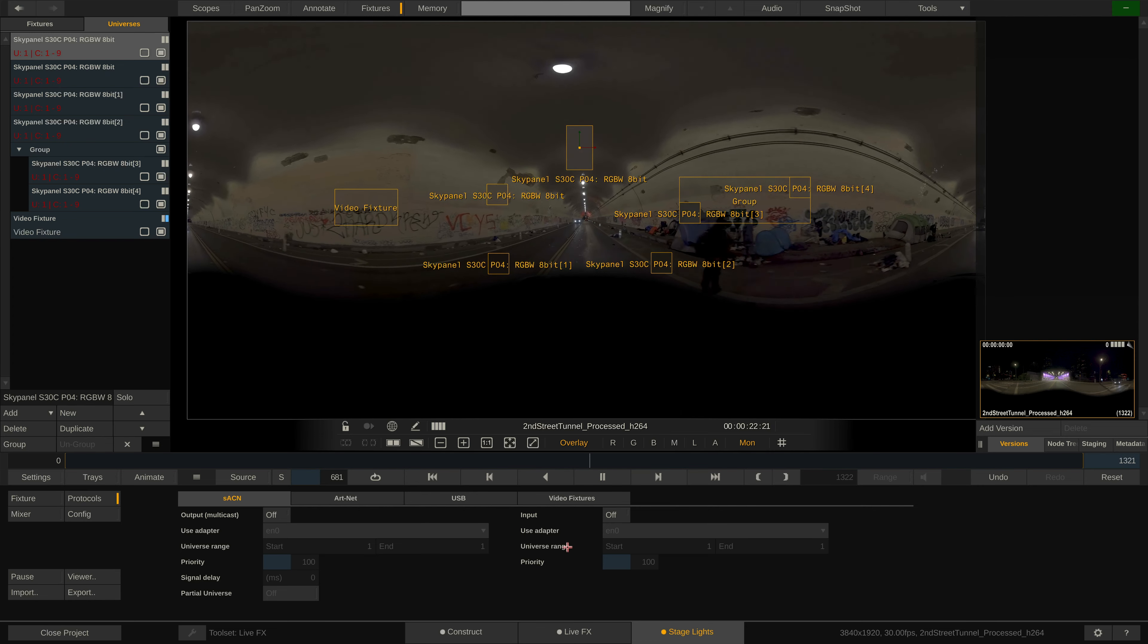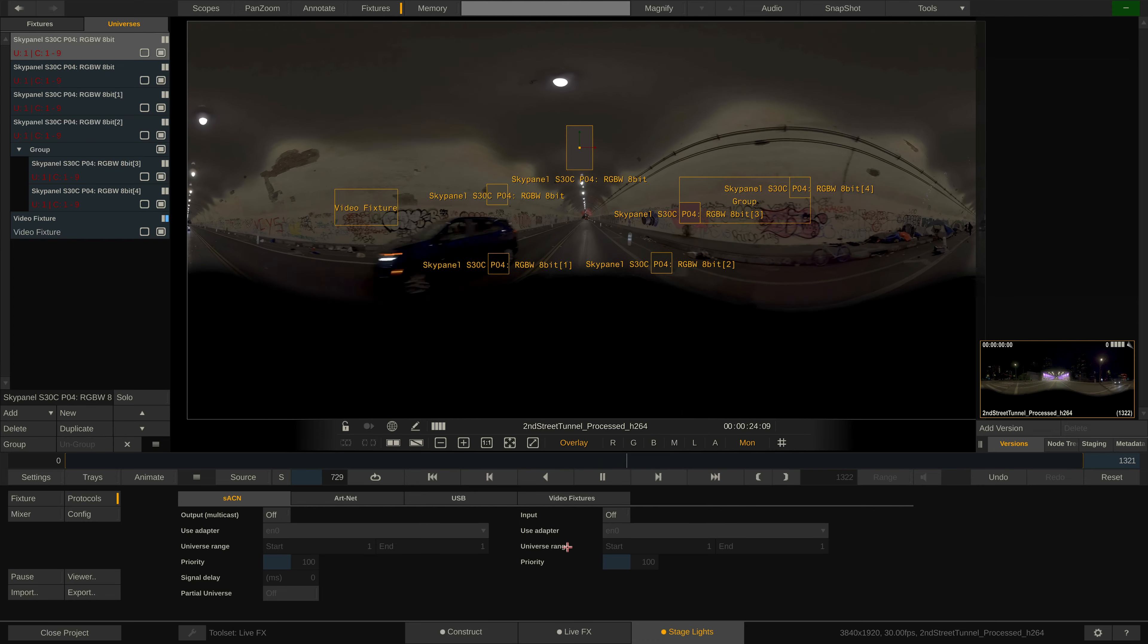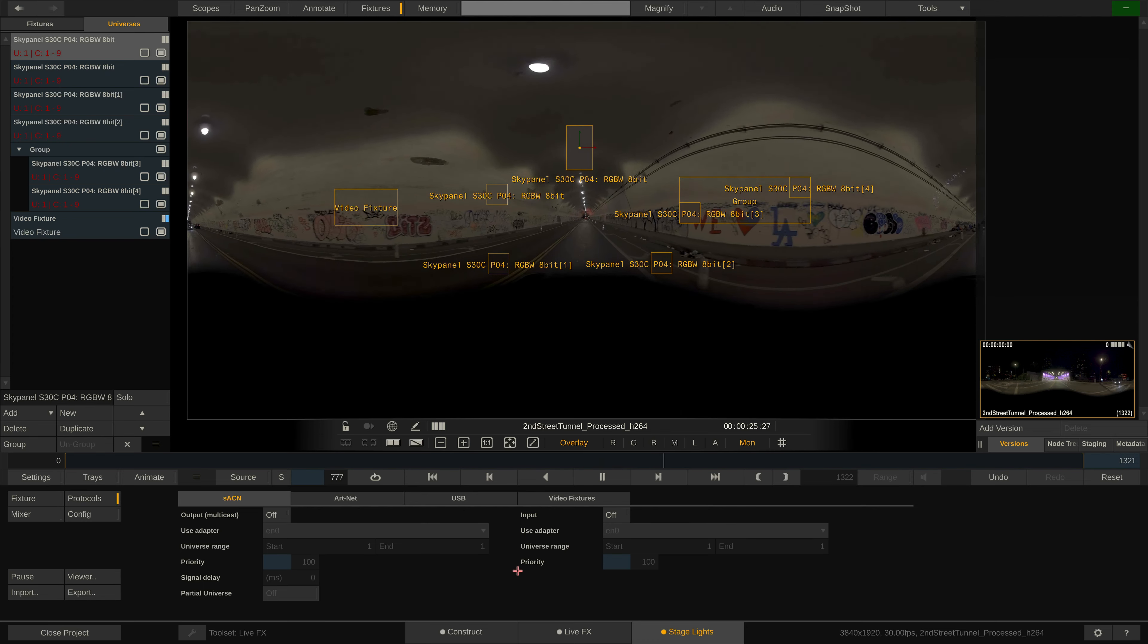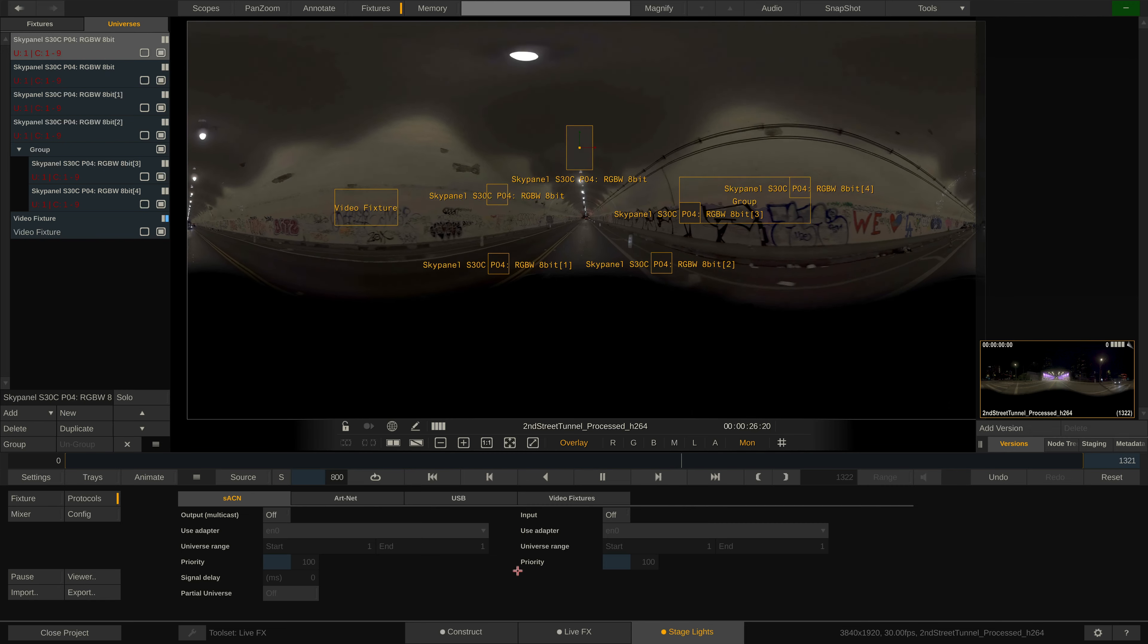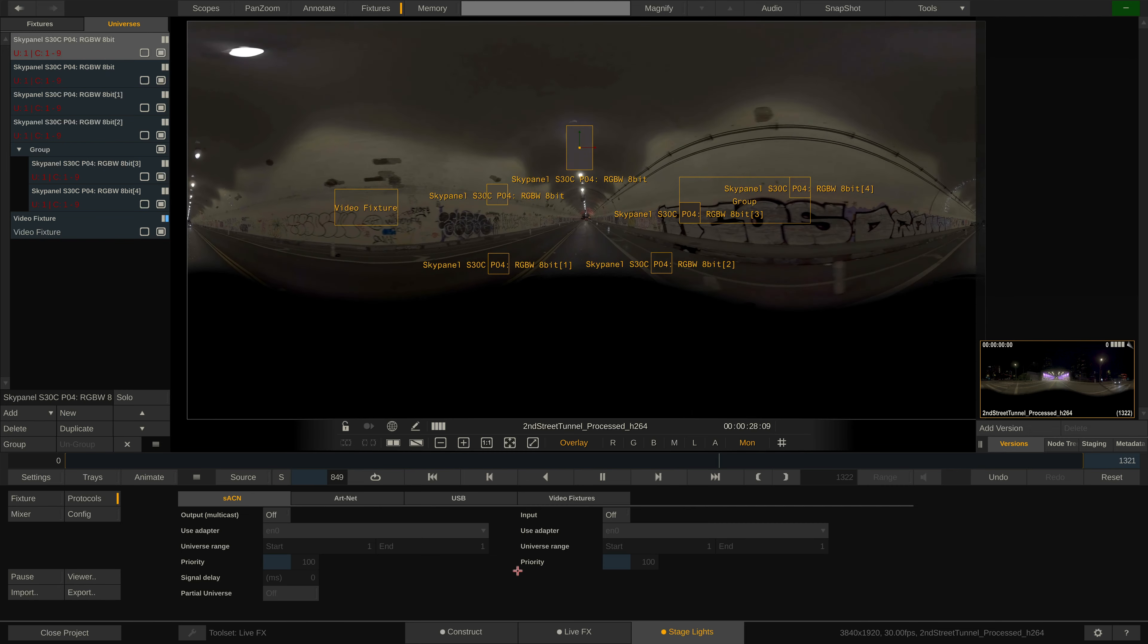Note that SACN and also Artnet do work through Wi-Fi, but we found that a wired connection gets more responsive results and especially for the discovery of Artnet nodes, a wired connection is preferred.